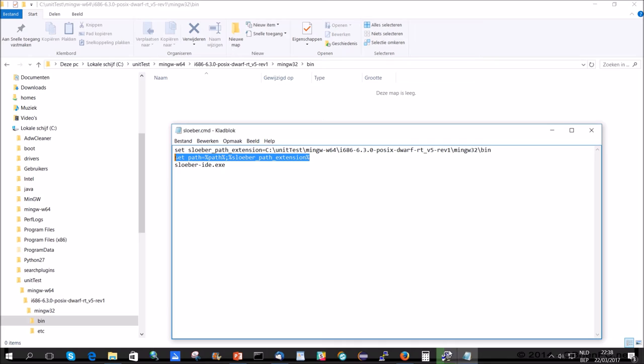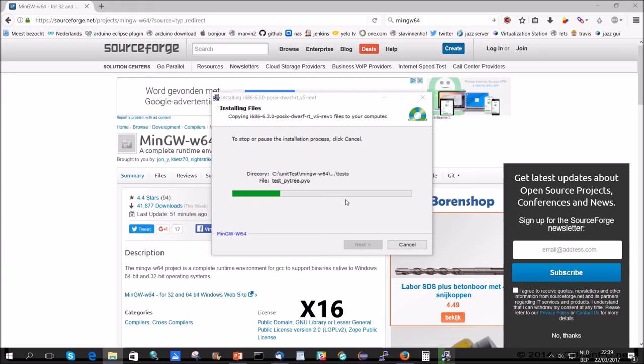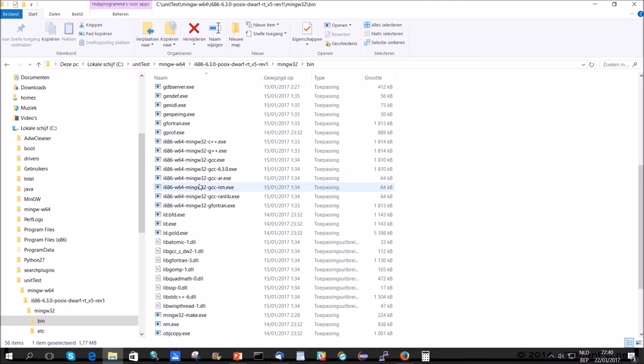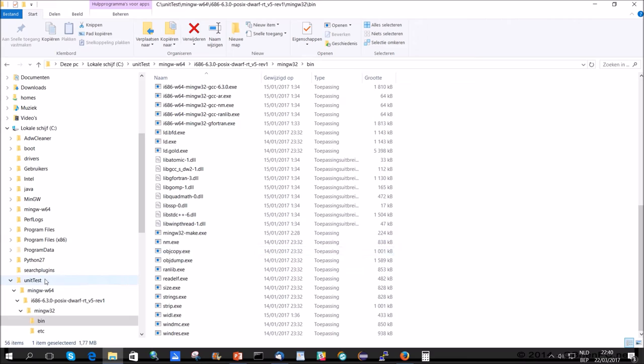In the meantime, the program is installing here. Installation of MinGW is done. See here now in this path, the GCC, G++ is there. And also some DLLs which are needed to run the executable.